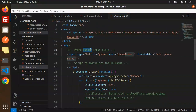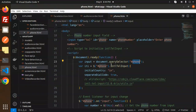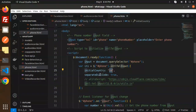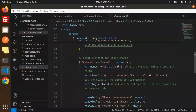Let me go to the code. We have the phone number input field in the HTML. Then in the script we initialize intlTelInput using `document.querySelector` on the phone input, and configure it with `initialCountry` set to India and `separateDialCode: true`, so the dial code is shown separately.